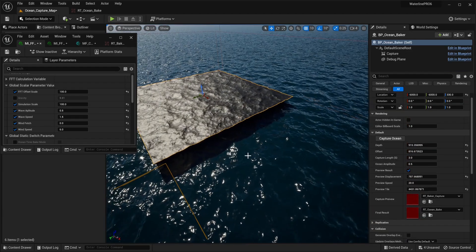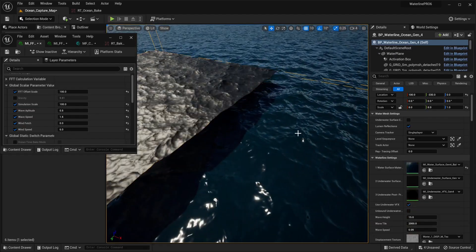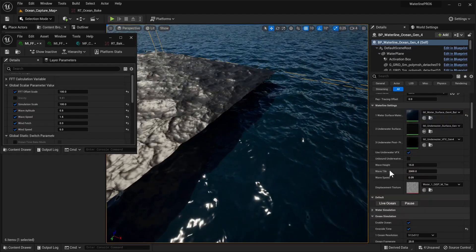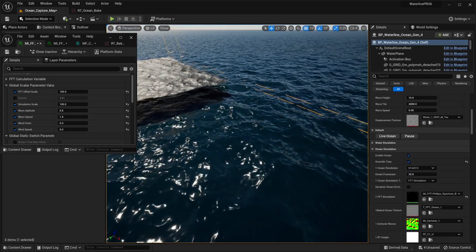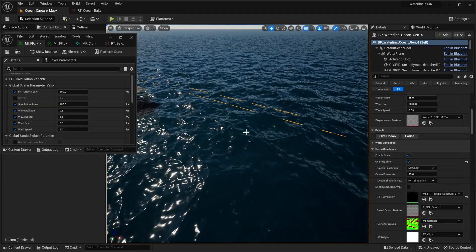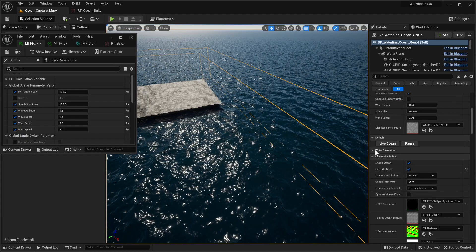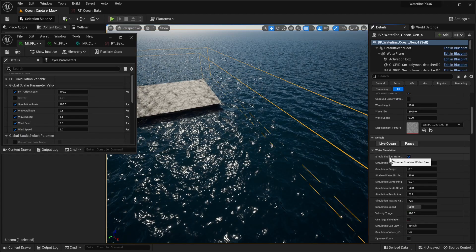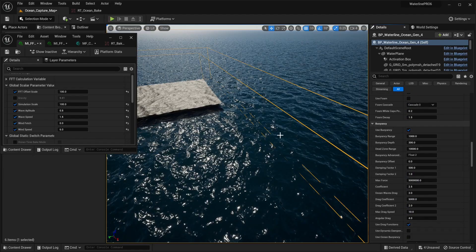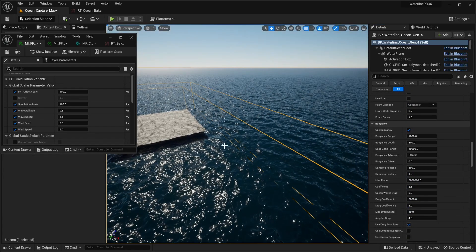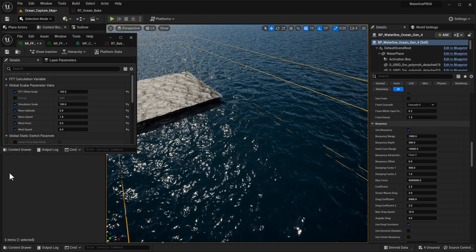So that's pretty much how you can create your very own baked ocean. The Ocean Baker only works with FFT in the Phillips Spectrum. It's a great way to optimize your ocean — if you have a background ocean without any fancy features, you can disable the simulation and the buoyancy and just have a really nice looking background actor. Go make awesome things.